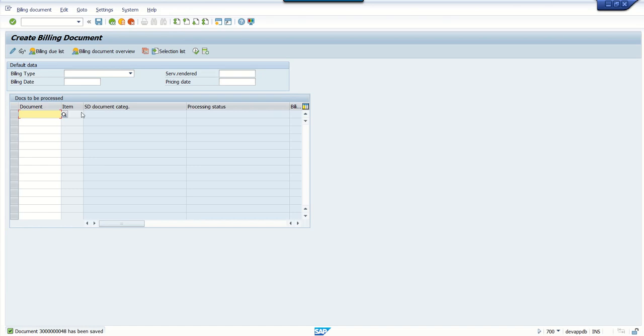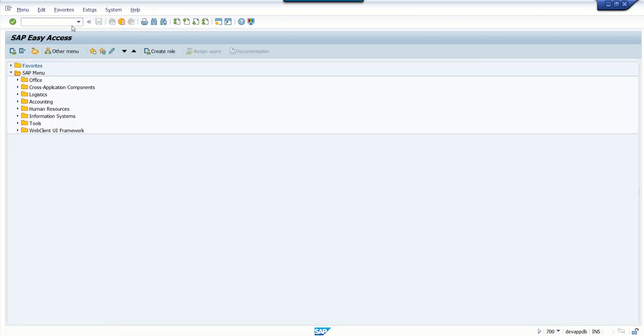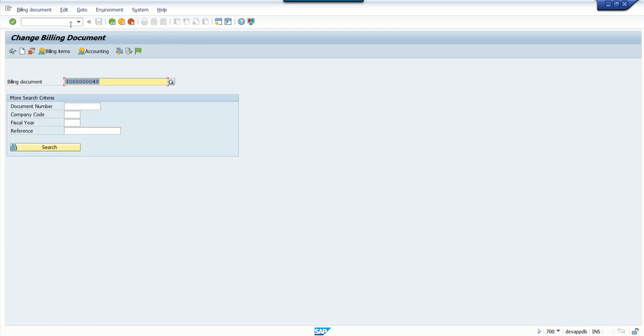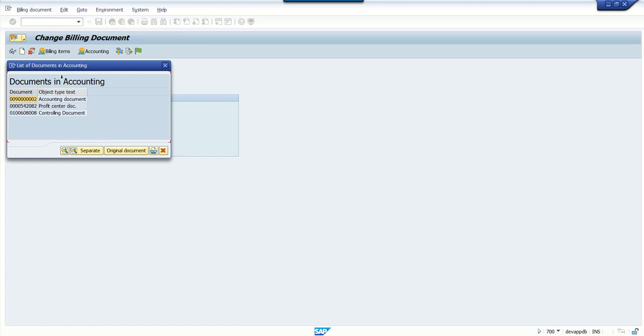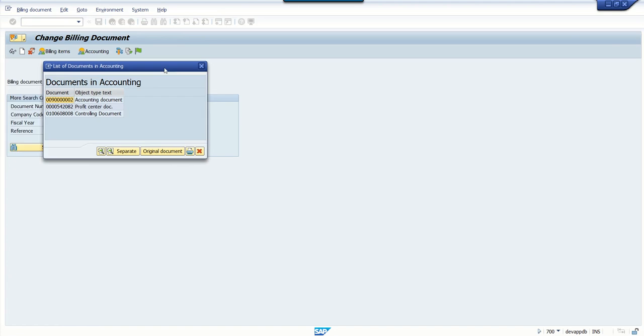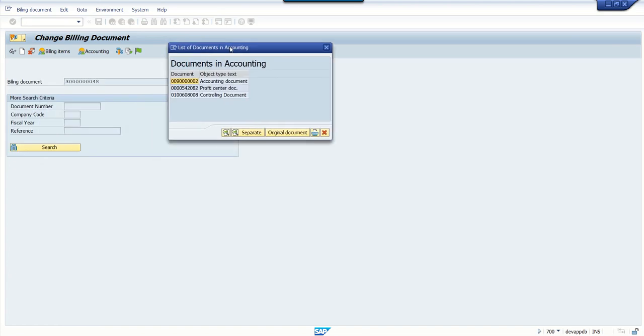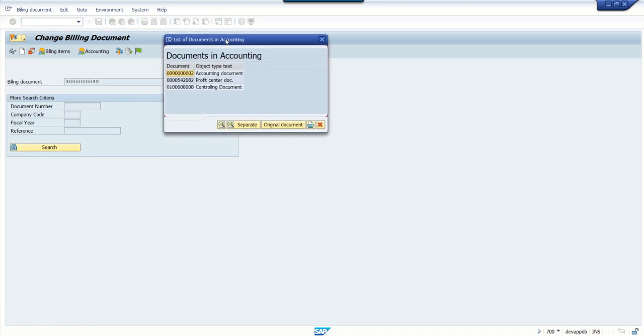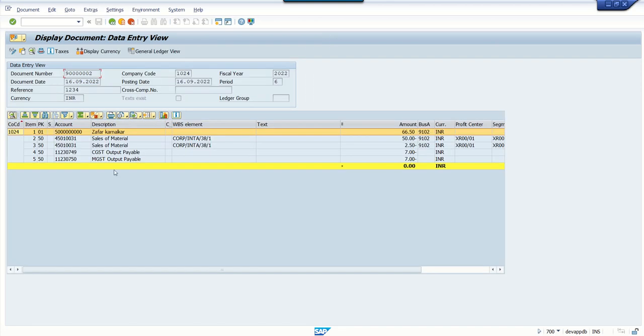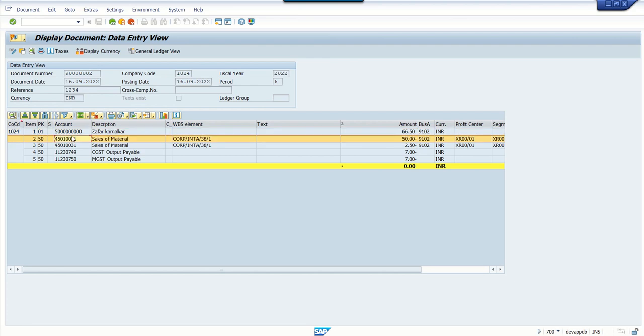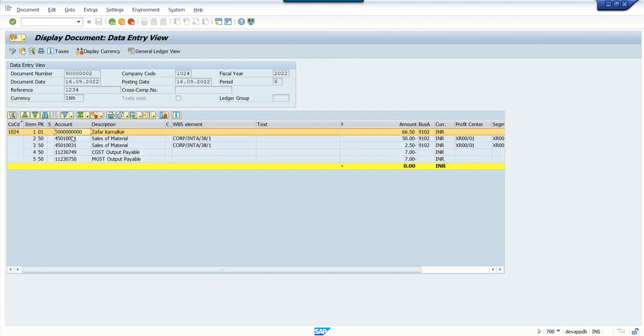To check the accounting document, just go back to T-code VF02, and here click on Accounting. Until the accounting document is credited, the invoice will not be considered as completed. To check the accounting detail, double-click here. Here we can see the customer account is debited and the remaining respective deals are credited. Those are the accounting entries posted after creating the invoice, and the posting date is today's date by default because we didn't give any date on the initial screen.